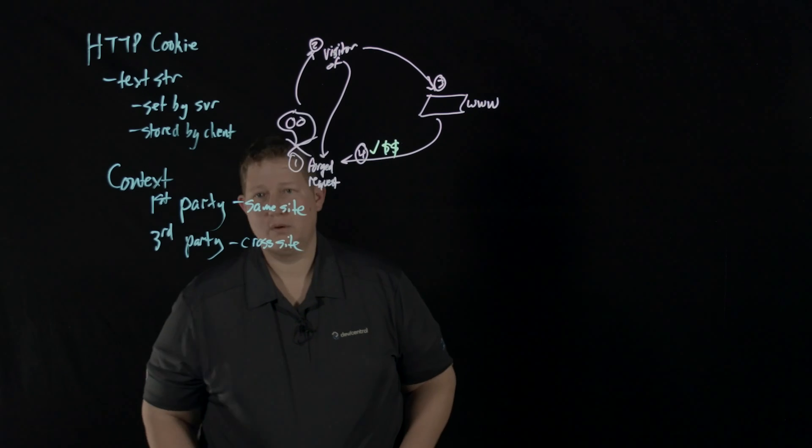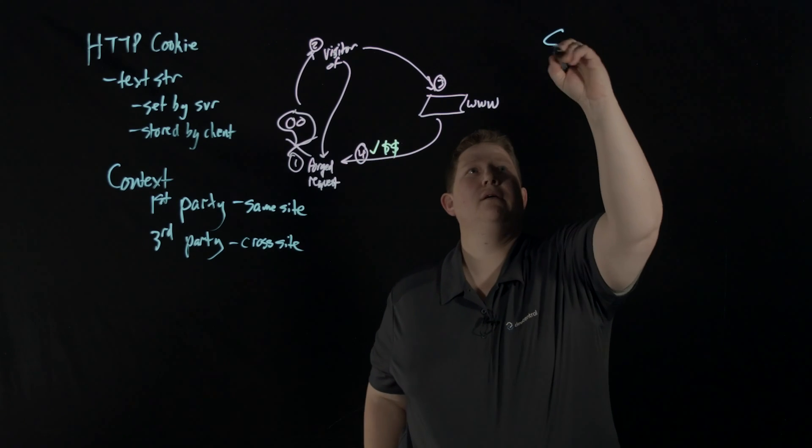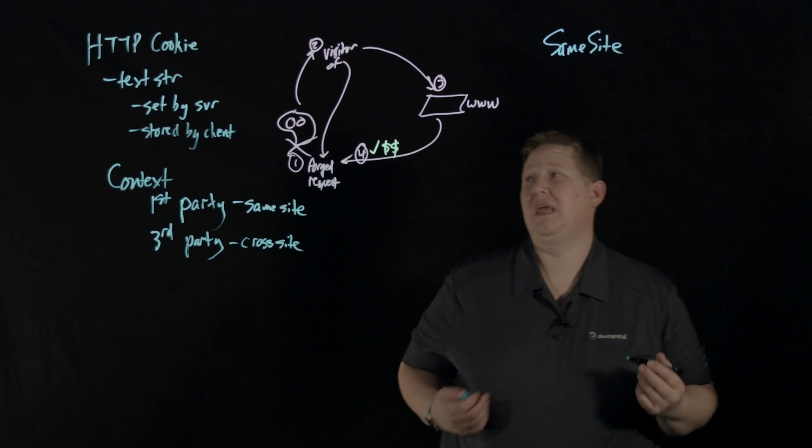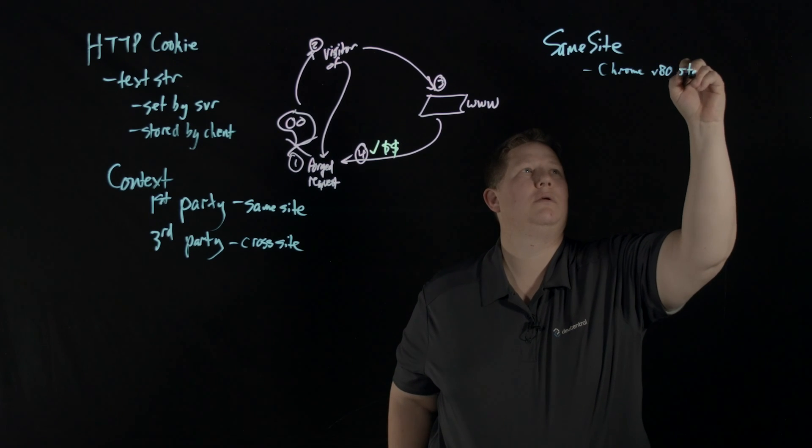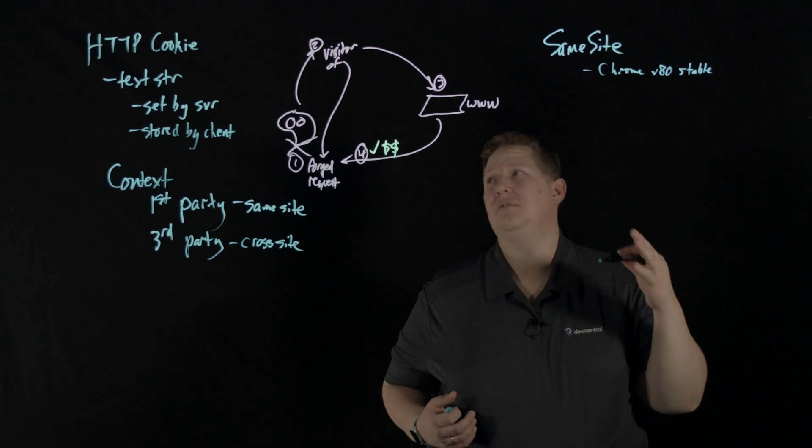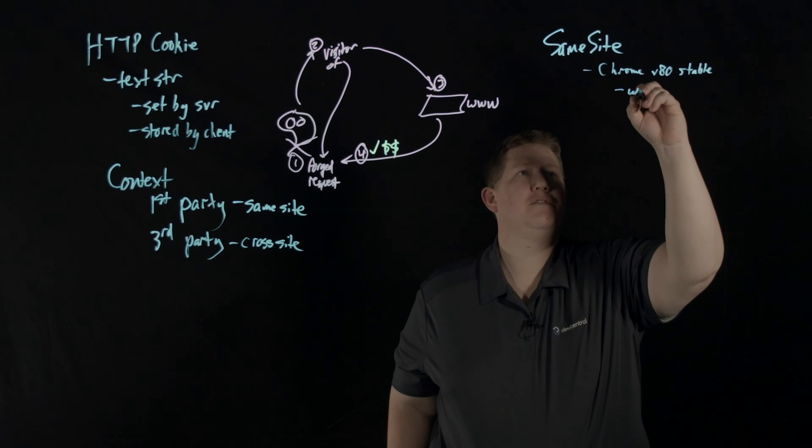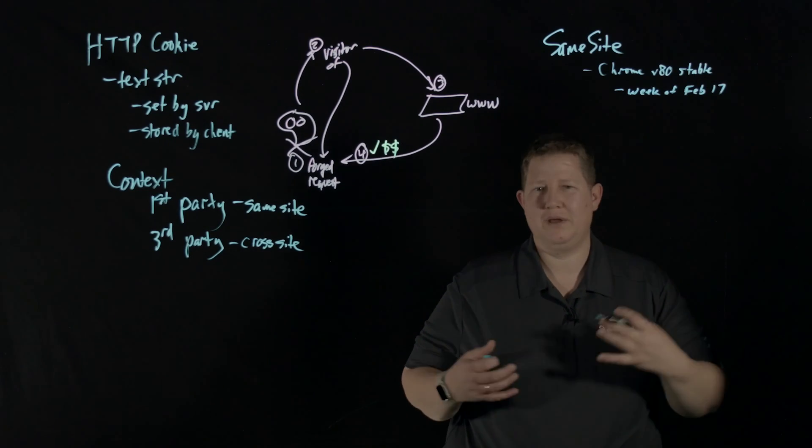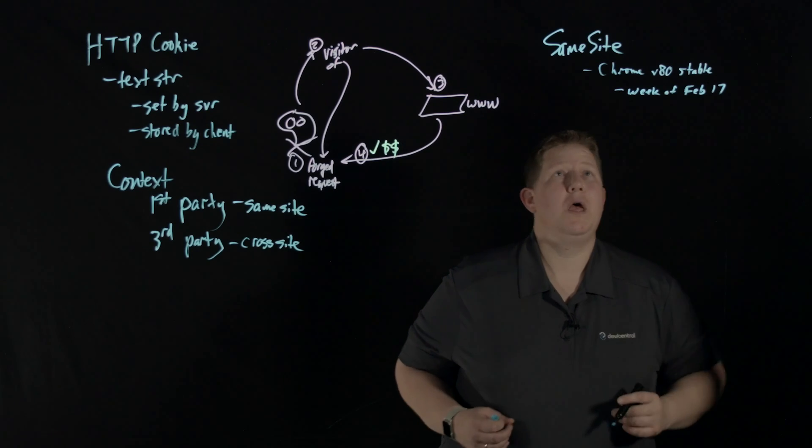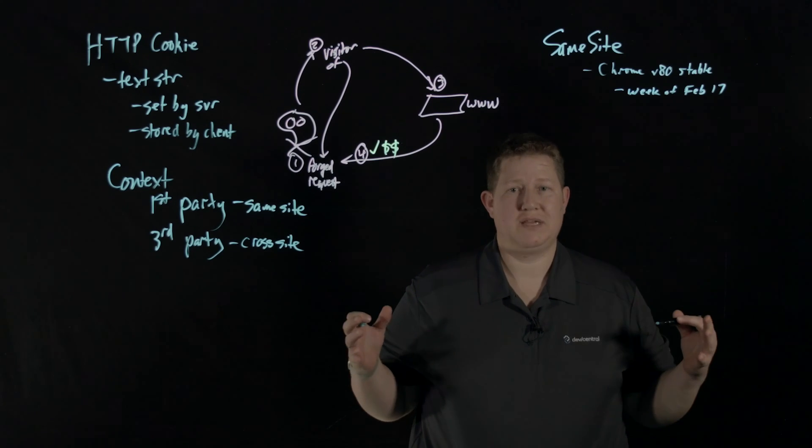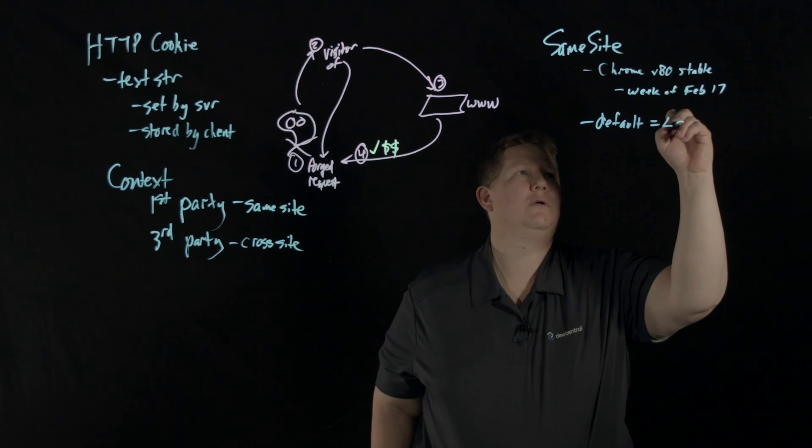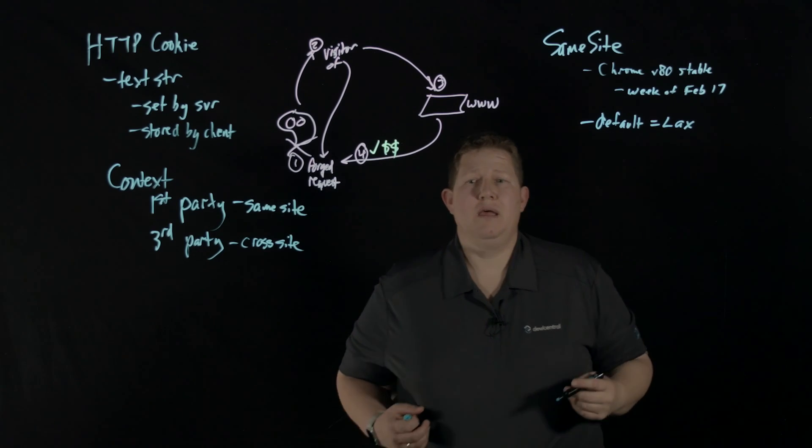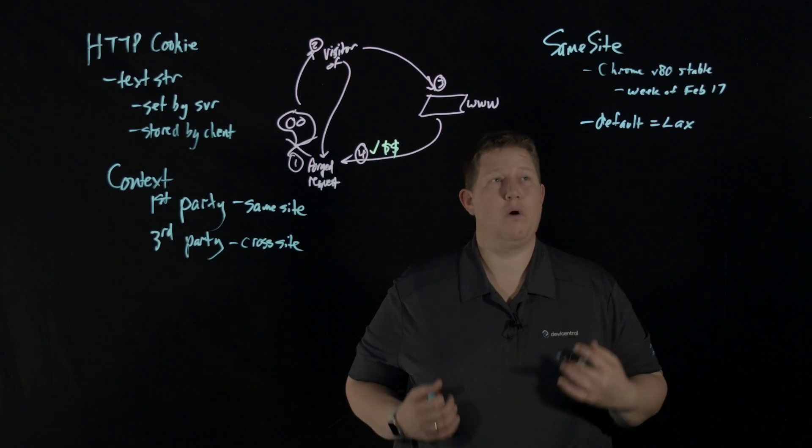What we have with the cookie developments is this attribute called SameSite. Beginning in Chrome version 80 stable, which I believe is out, they're going to start rolling out a change to this SameSite attribute in a cookie beginning the week of Feb 17th. They're not rolling it out to everyone initially - it's going to be a metered rollout. What they're going to do is for cookies that have no SameSite settings, they're going to set the default